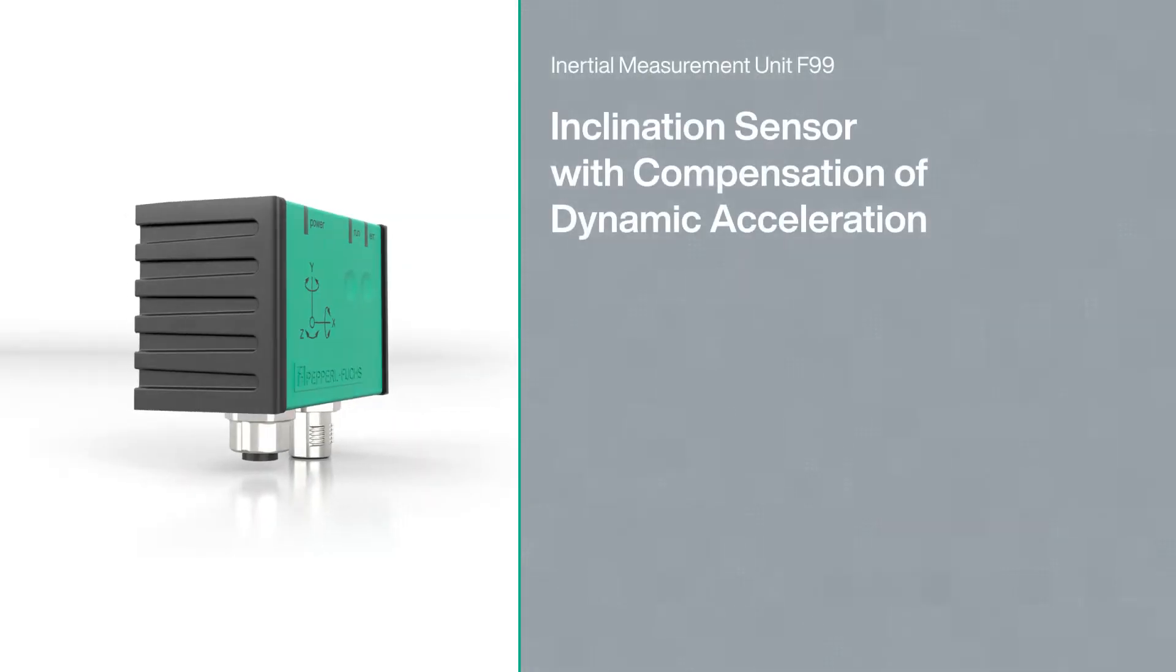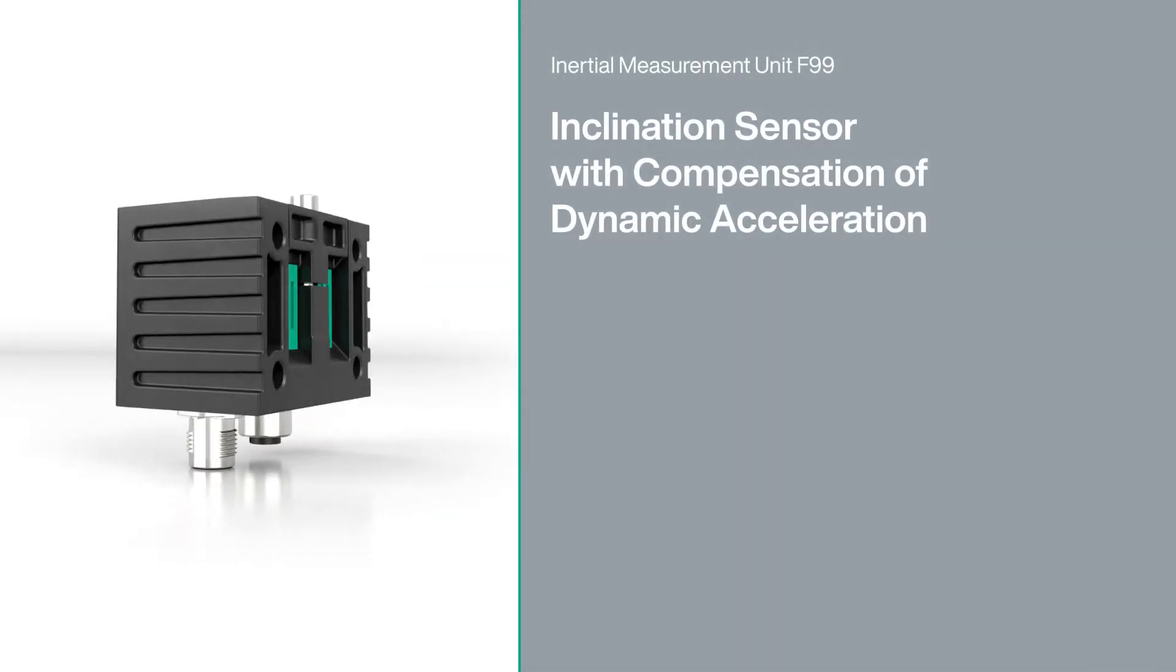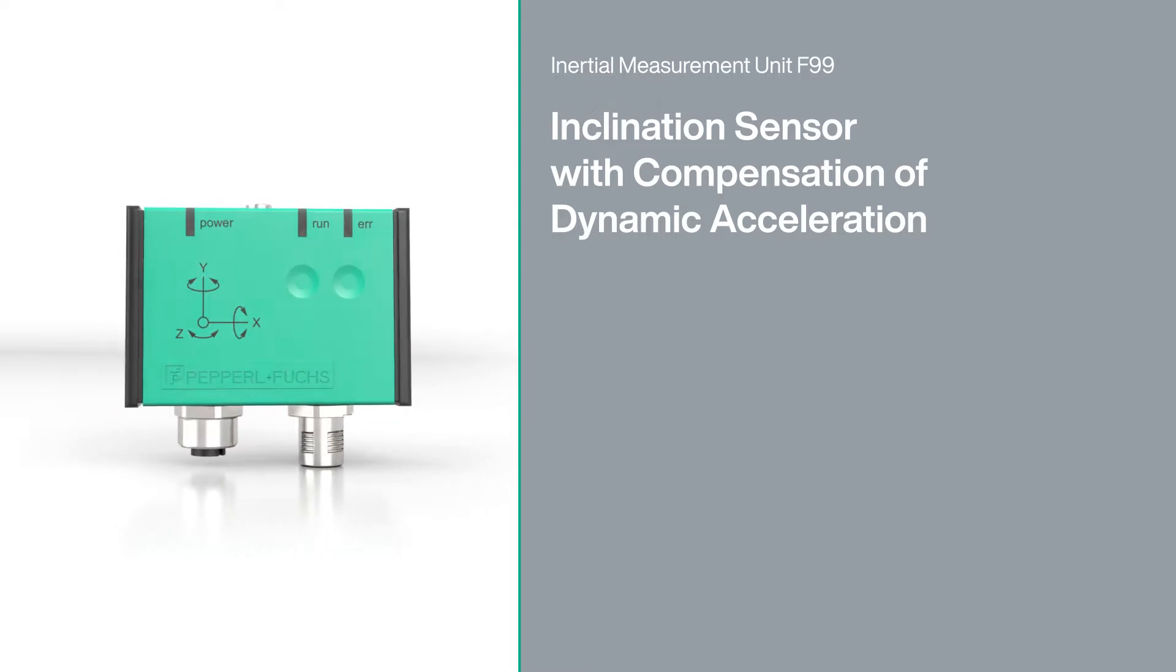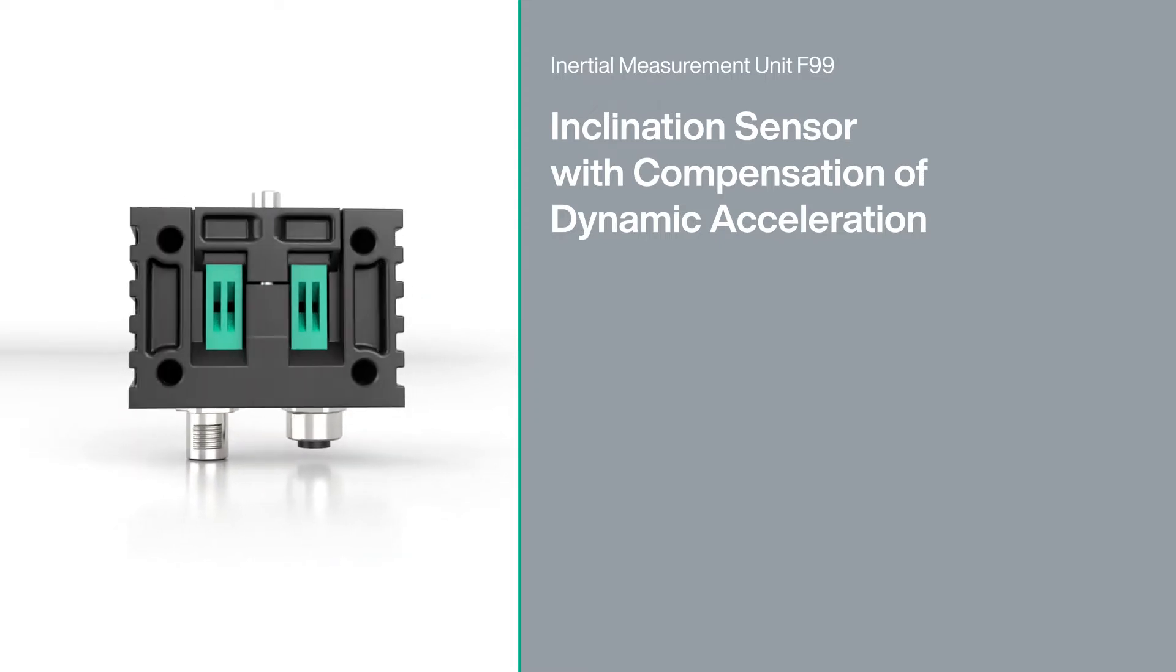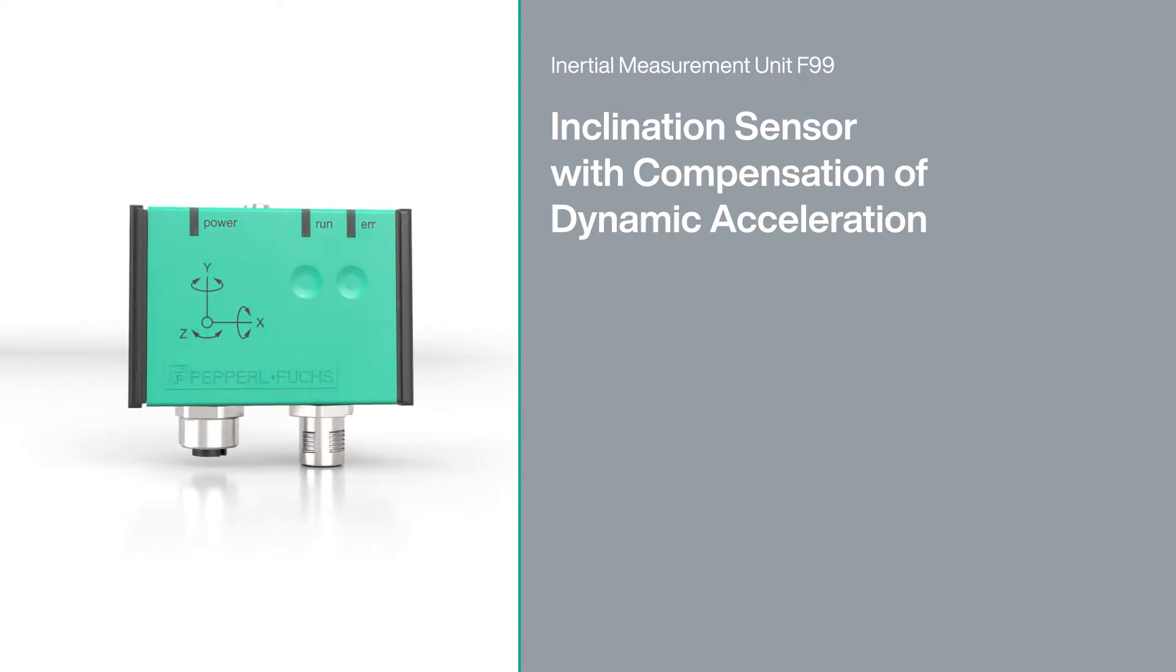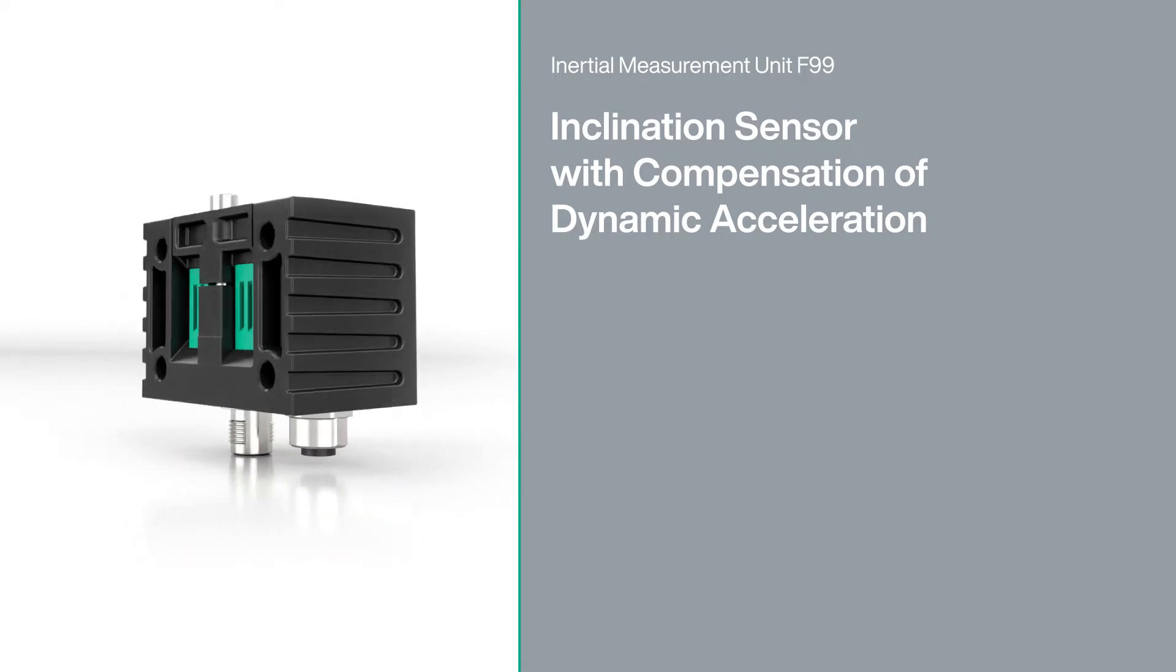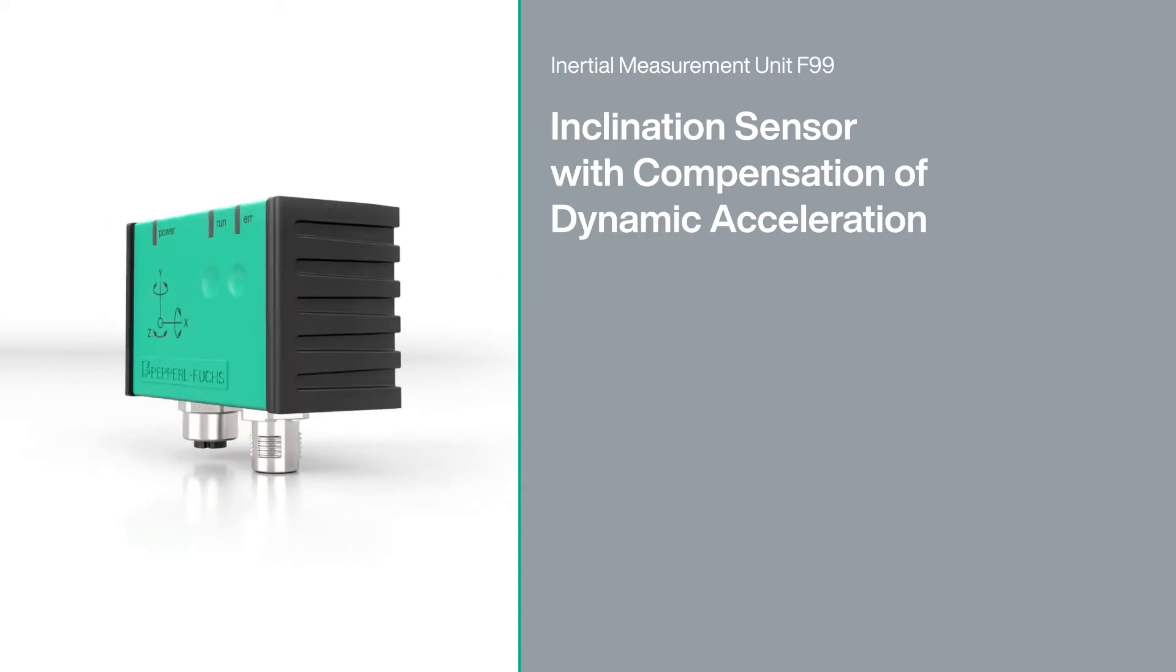The inertial measurement unit F99 enables maximum precision when detecting inclination in dynamic applications. An intelligent combination of an acceleration sensor and a gyroscope compensate for external acceleration, increasing efficiency and opening up a range of new possibilities.